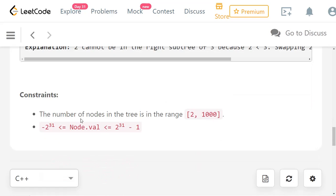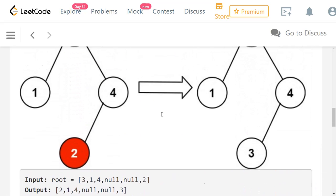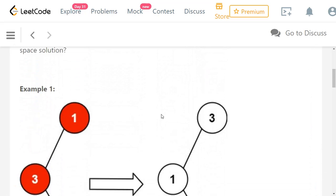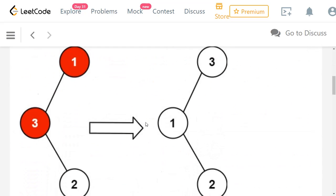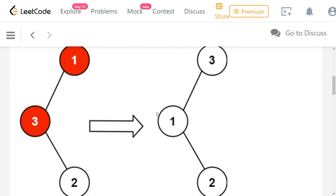Coming to constraints, the number of nodes in the tree will be in the range 2 to 1000, and the values will be minimum integer to maximum integer. The values don't really matter here. So what should be our approach? One straightforward way is to use the property of the binary search tree.